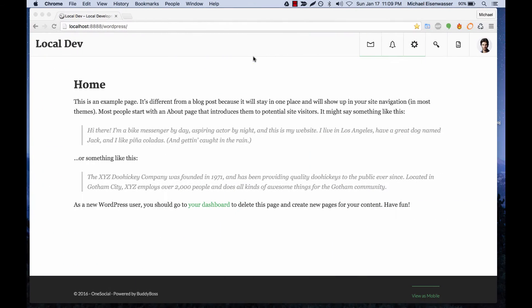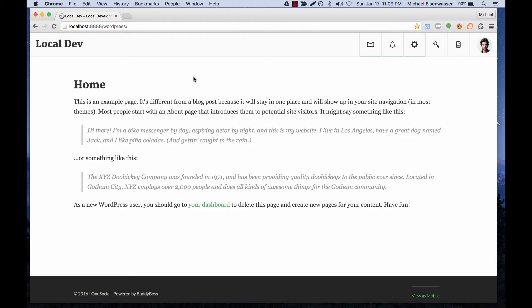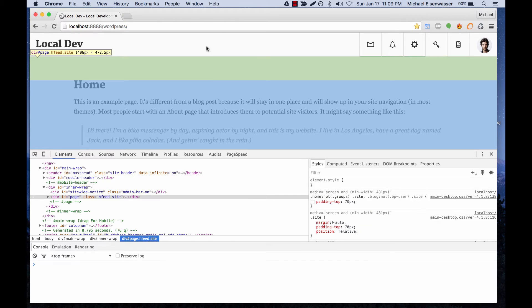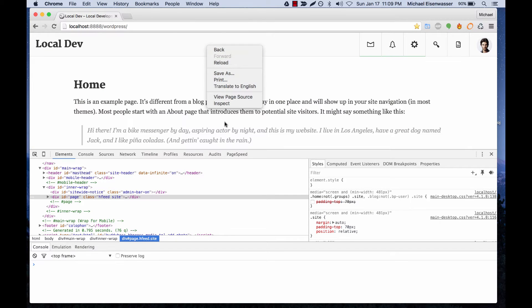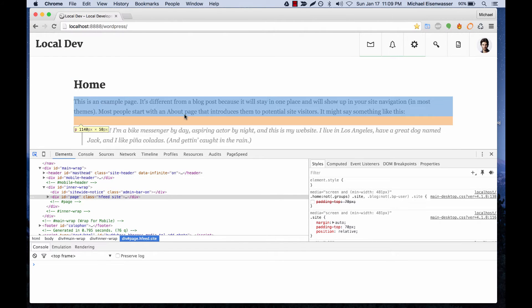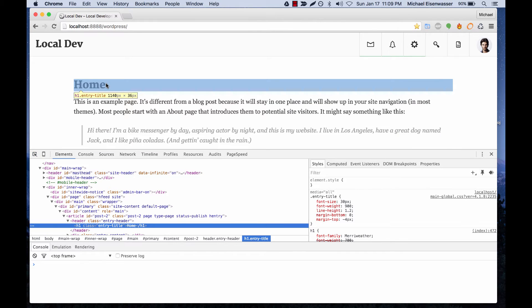So let's head back over to our website. And here in Chrome, which is what I recommend using, you can open up the Chrome inspector by just right-clicking on the screen and clicking inspect.